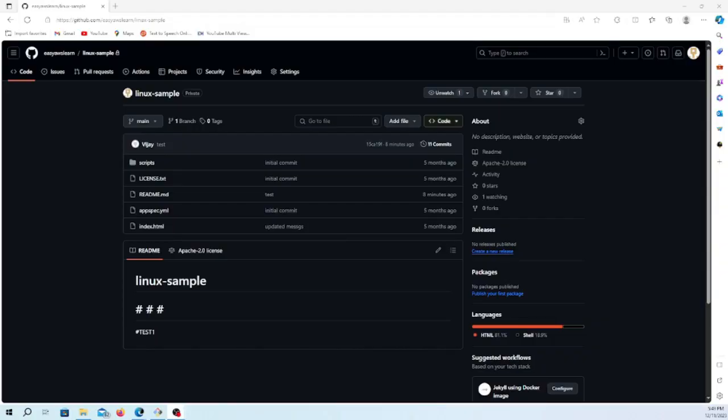Hello friends, welcome back to this session. In this session, we are going to understand how we can create a personal access token in the GitHub account and how we can use the personal access token to push the code. We will play around with this token to access and delete from the Windows account also.